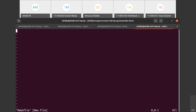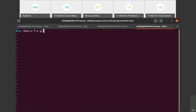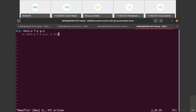The Makefile contains entries like this: a target - the target is the file try - and which files does try depend on? It depends on main.o, f.o, and g.o. This is dependency information: if any one of these three changes, then try should be recompiled. On a new line, with a tab, you write how to recompile. This is the instruction: the target name is try, and if any one of these three files changes, this command should be run.